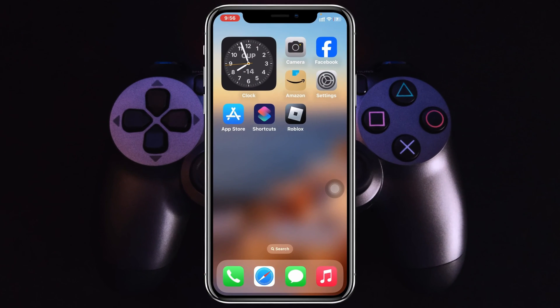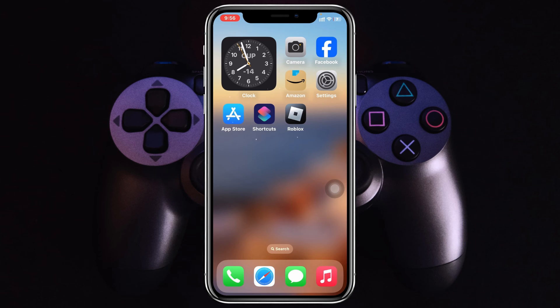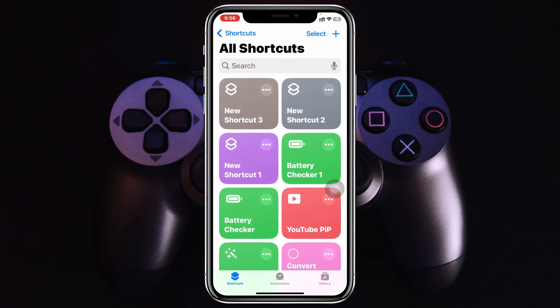First thing first, make sure you have the Shortcuts app installed on your device. If not, go ahead and open up your App Store and install the application first. Right after that, go ahead and open up the Shortcuts app on your device.